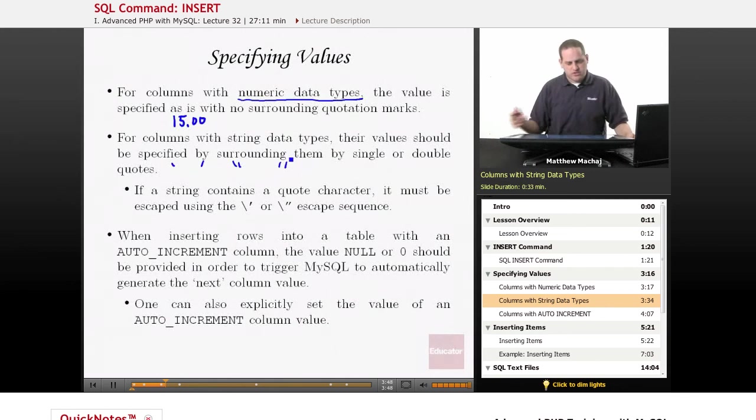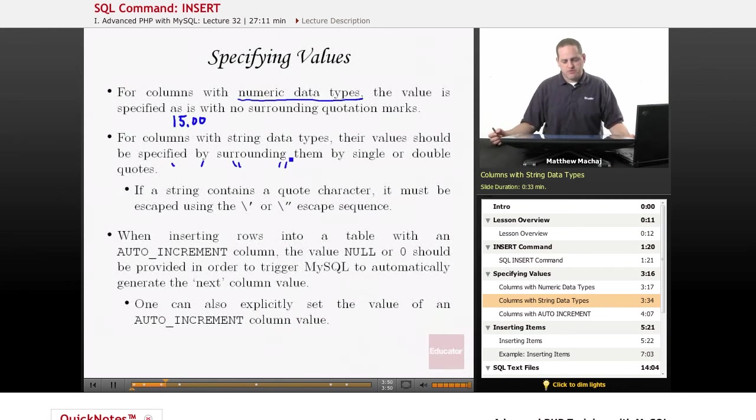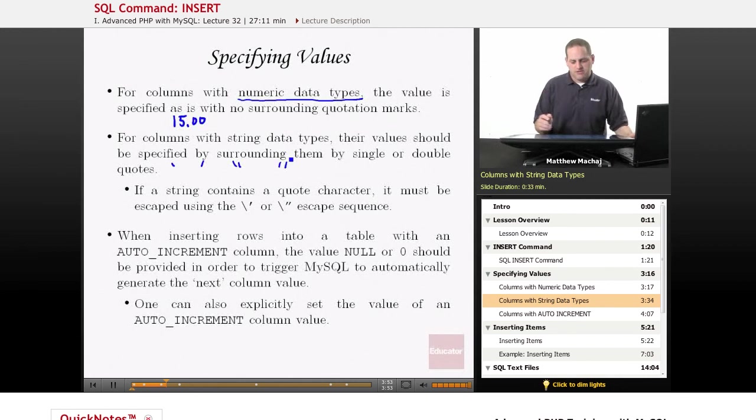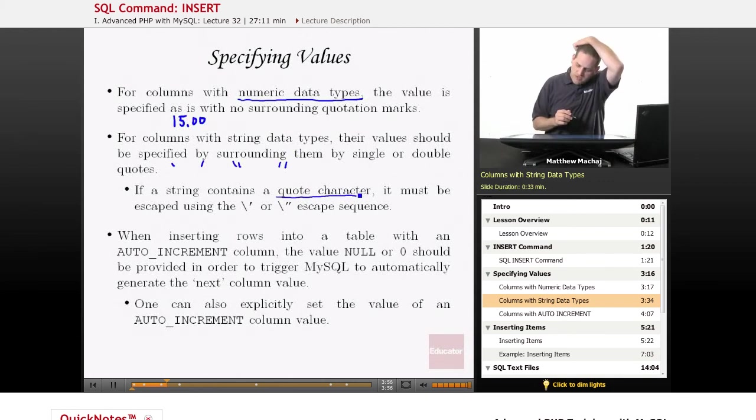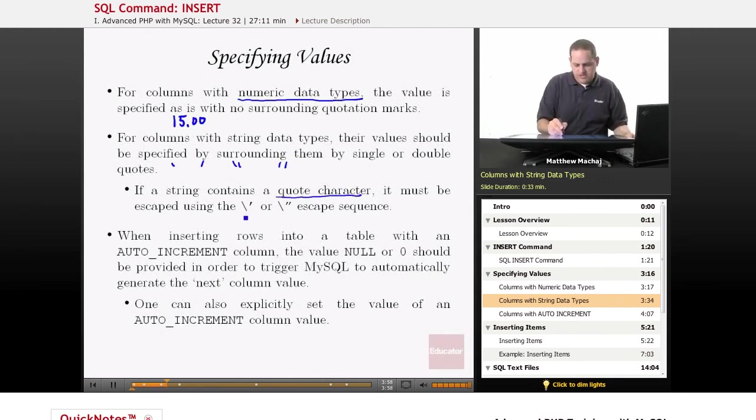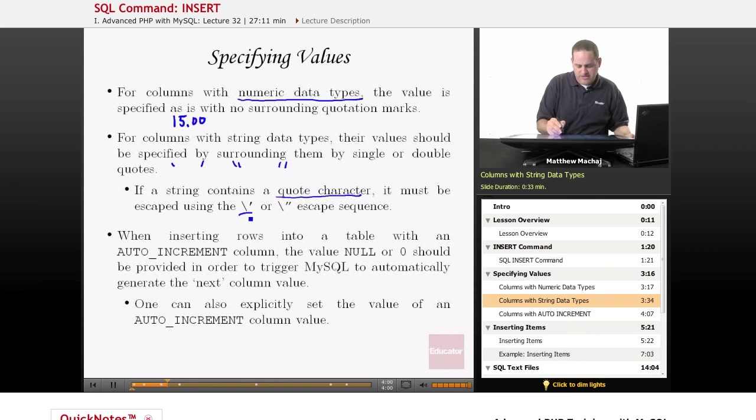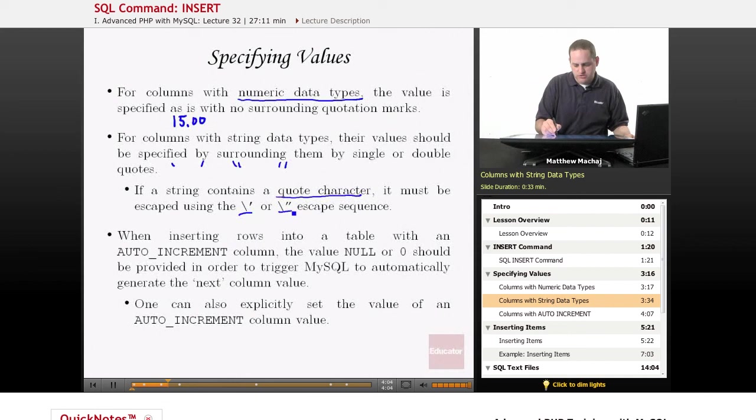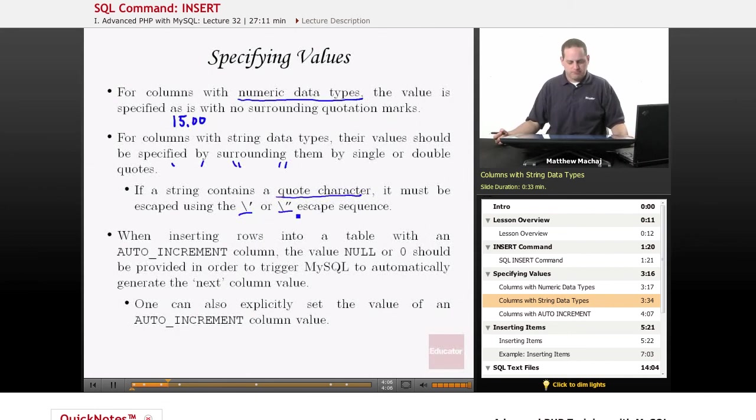And just as in our PHP strings, if your string that you're inserting into the database actually contains one of those quote characters itself, you must explicitly escape it using the escape sequence backslash single quote to add a single quote to the string, or backslash double quote to add a double quote to your string.